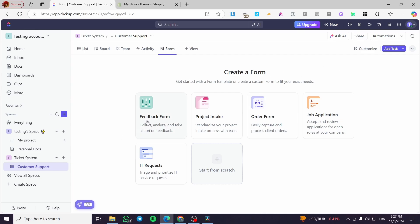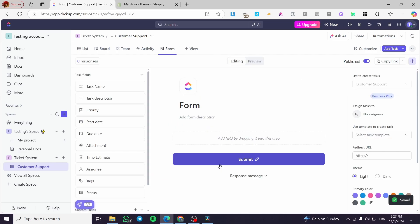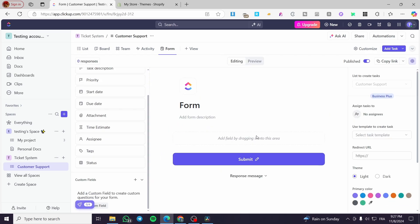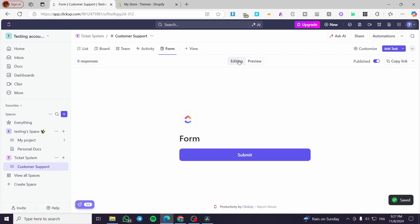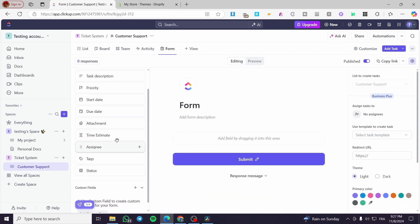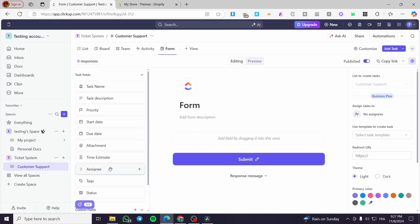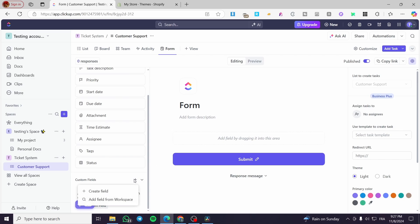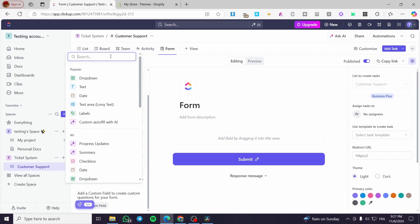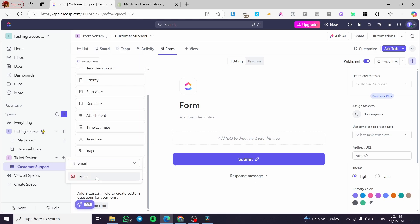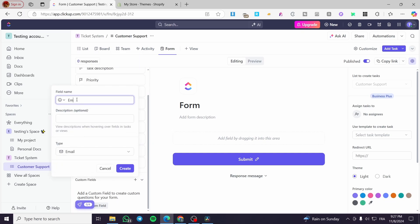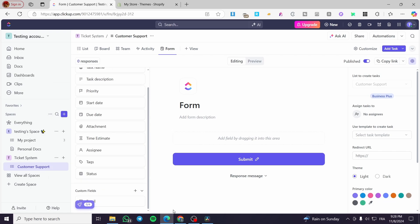From here we can see multiple form templates: feedback form, project intake, order form, job application, IT request. I'm going to create it from scratch. Now we are going to add a custom field. We have the editing panel and the preview. I'll click on editing and start by creating a custom field named 'Email'.